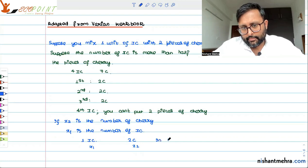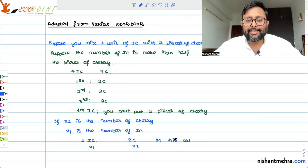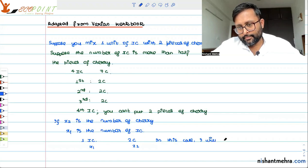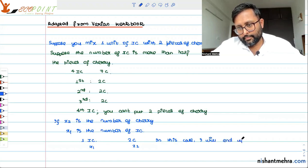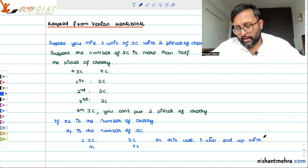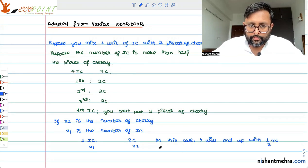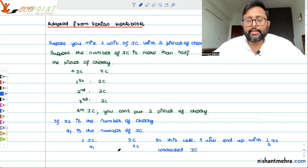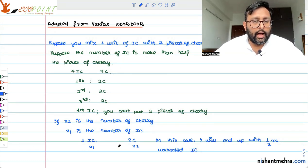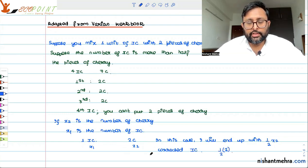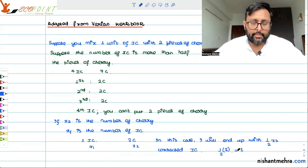So in this case, I will end up with half x2 corrected ice cream. x2 is the number of cherries which you have, and I will end up with one corrected ice cream in this case.